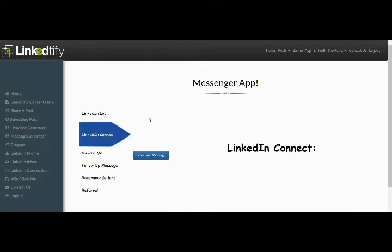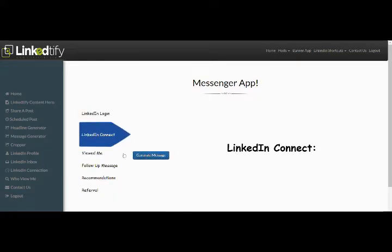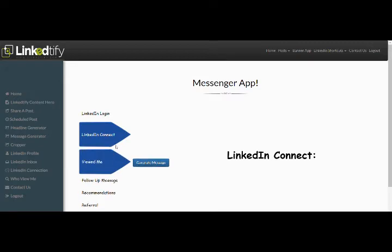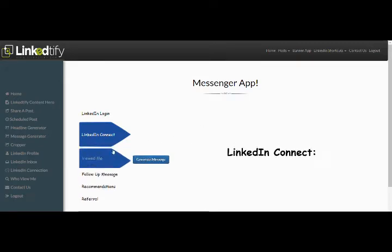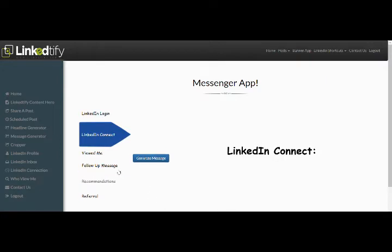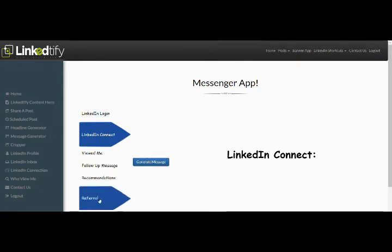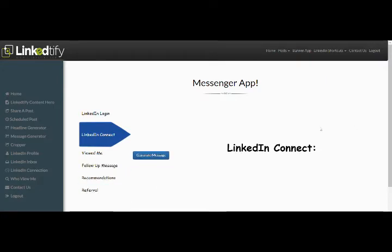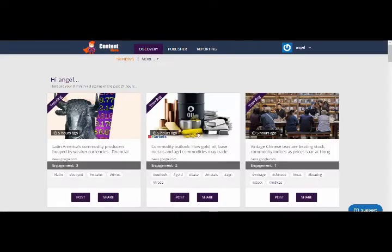We've got this message app. Basically it will come up with different messages that you'll send your connections who viewed you. You've got messages, follow-up messages, if you want a recommendation or a referral. You've got all these messages.